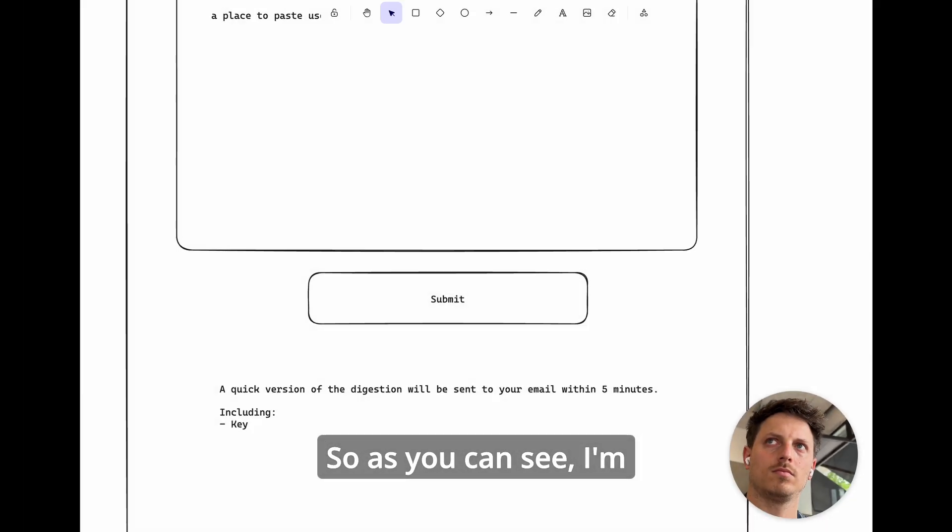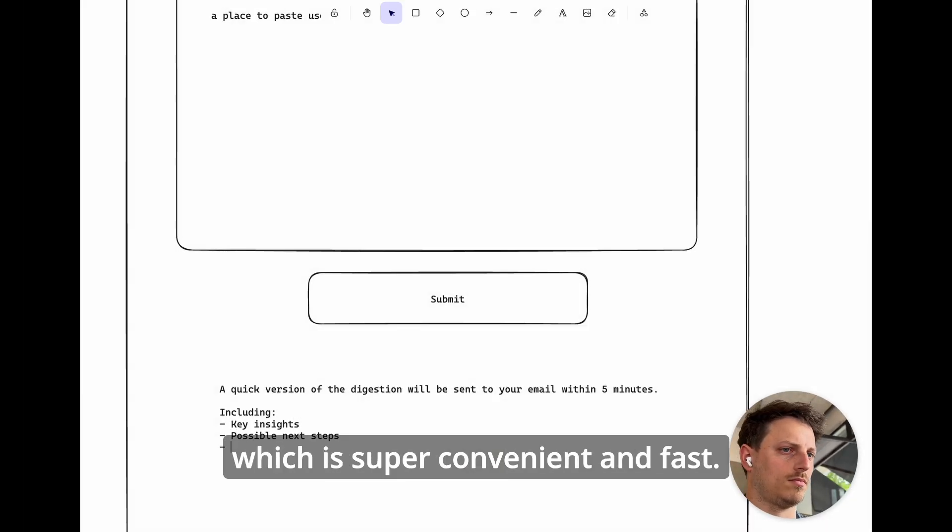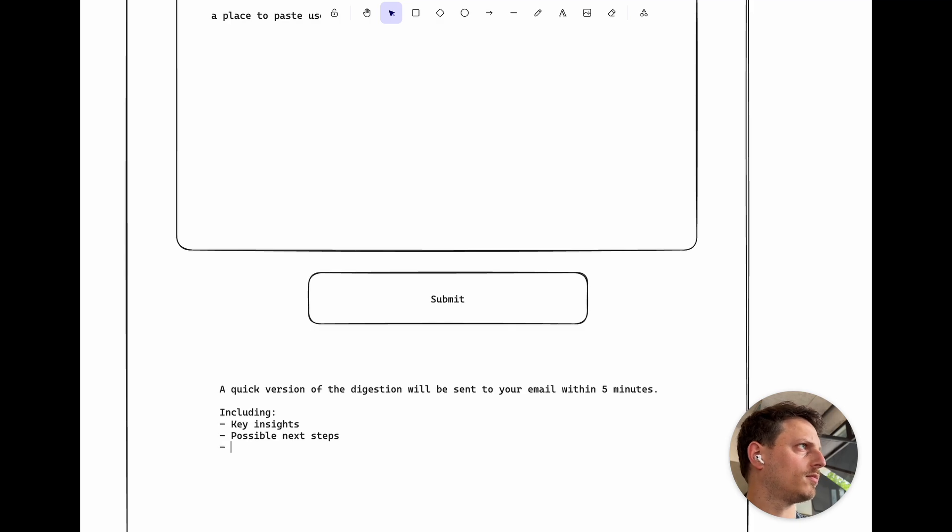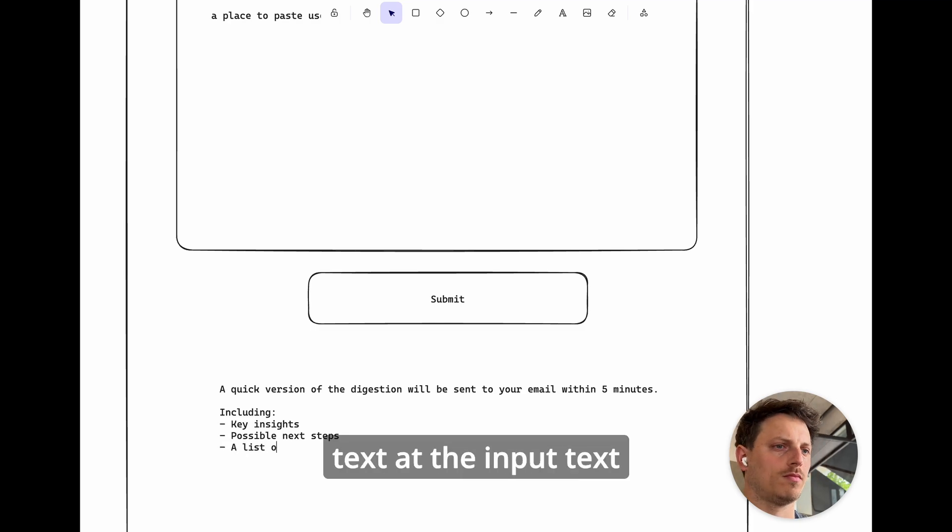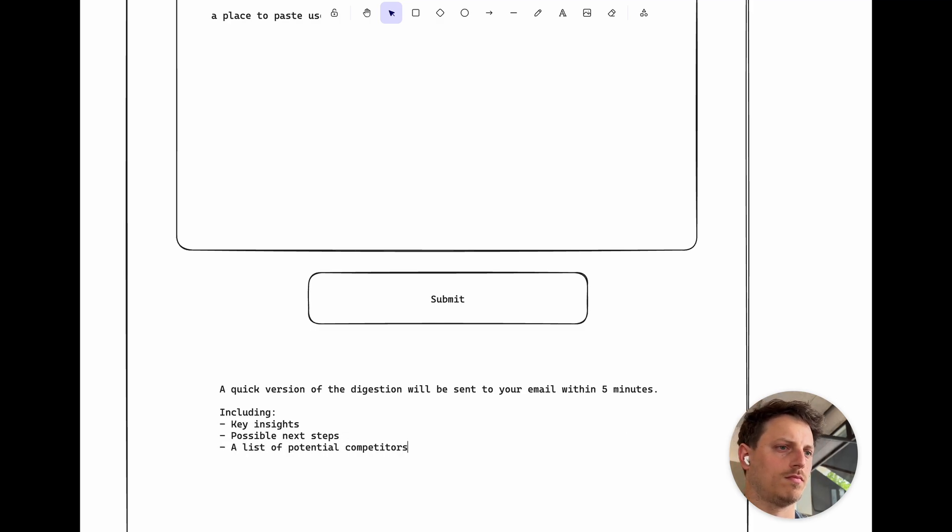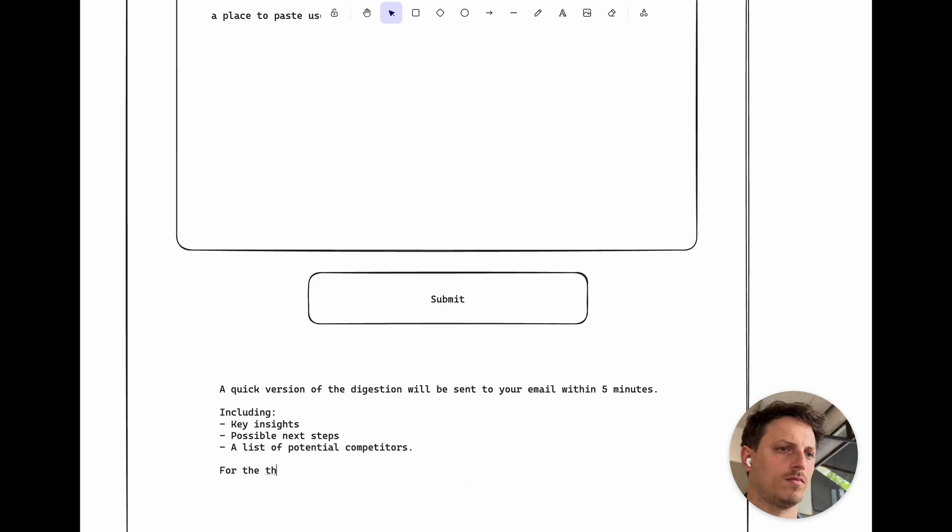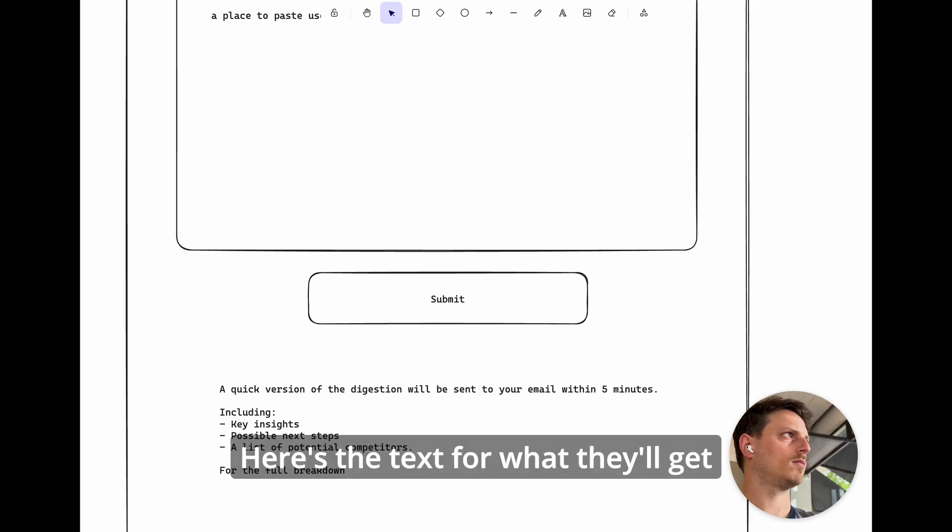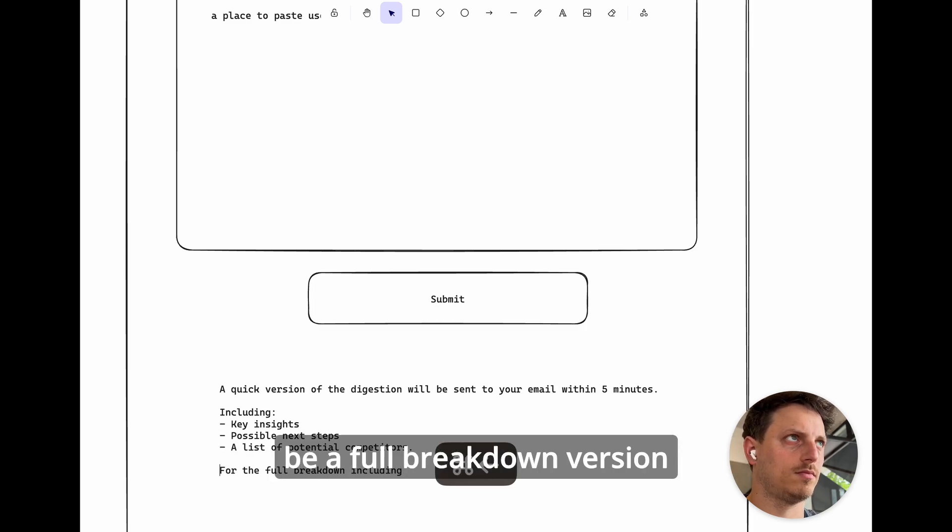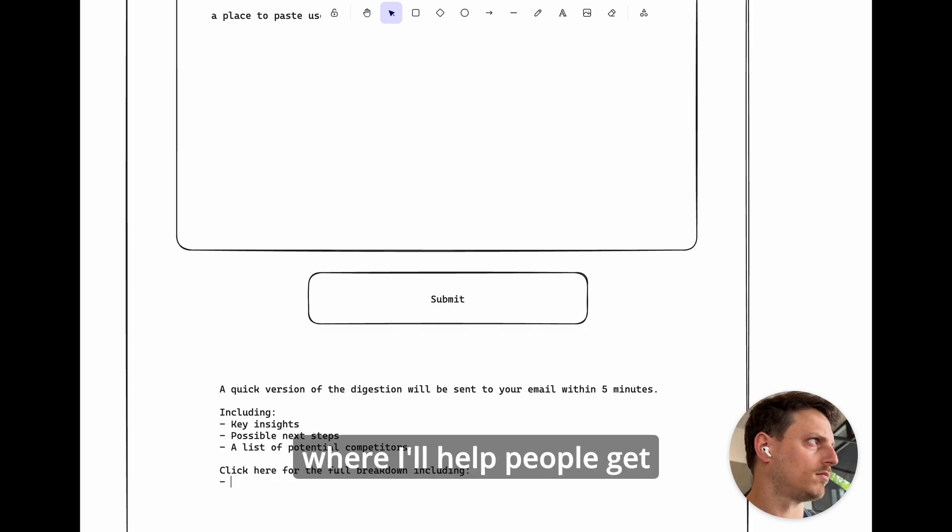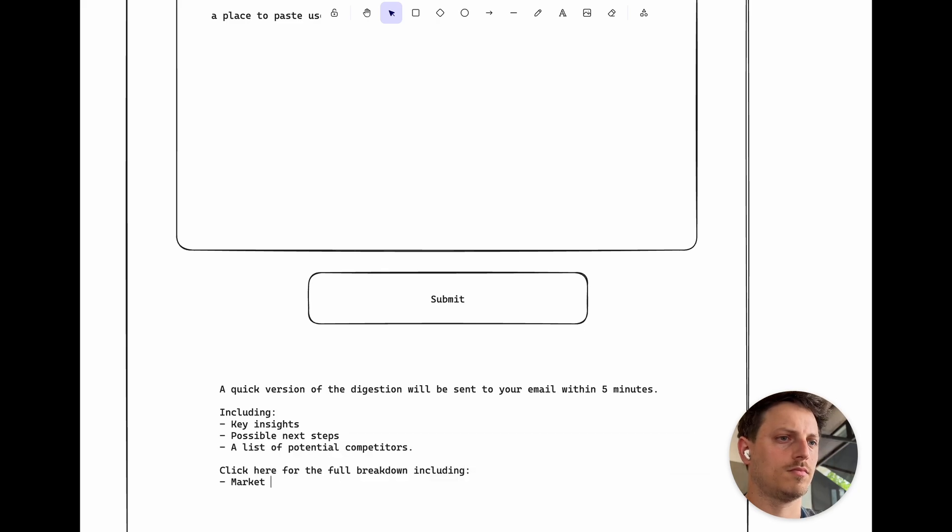As you can see I'm starting with a mock. I'm just using Excalidraw for this which is super convenient and fast. Users can just drop the text input just above the submit button. Here's the text for what they'll get and then one day maybe there's going to be a full breakdown version where I'll help people get much deeper into the analysis.